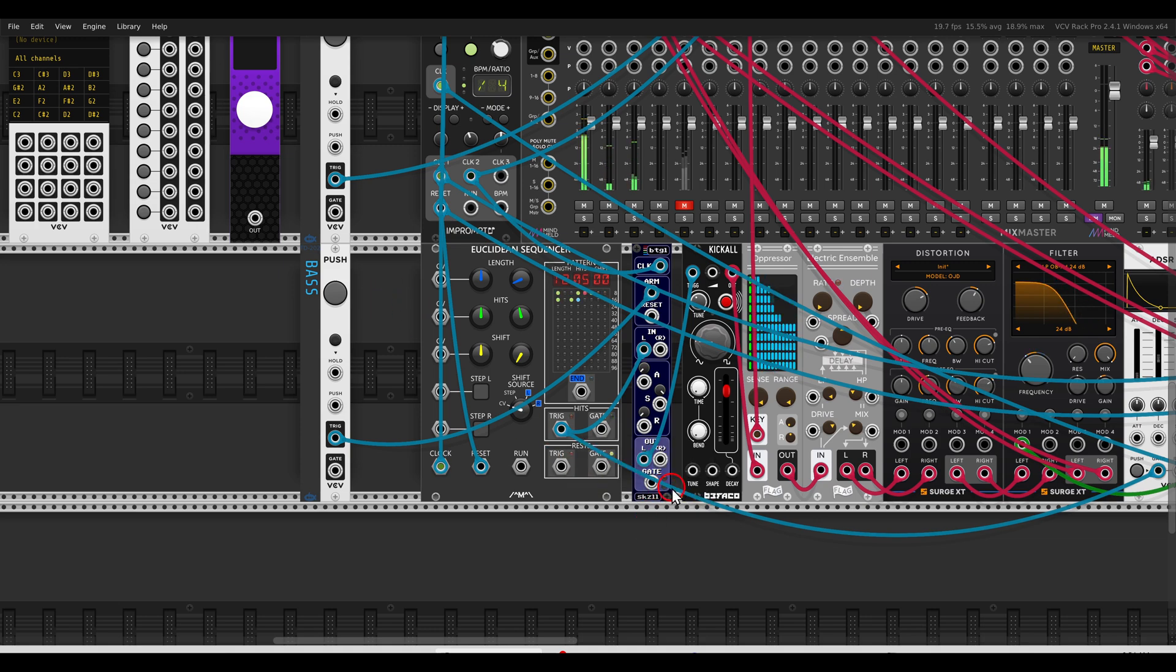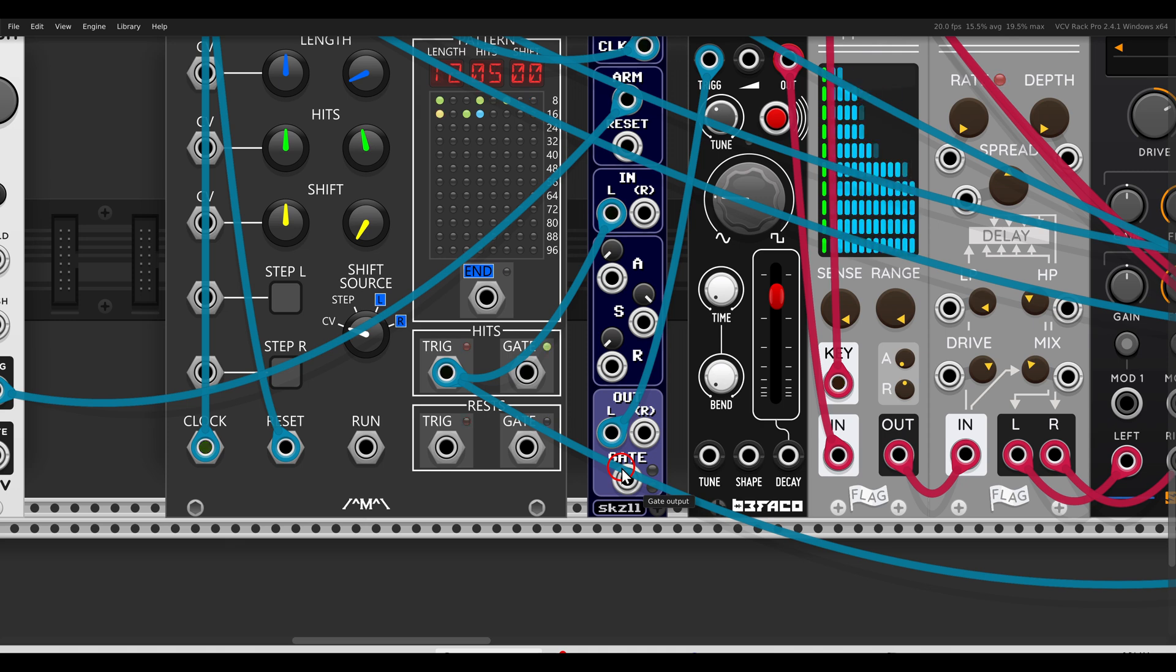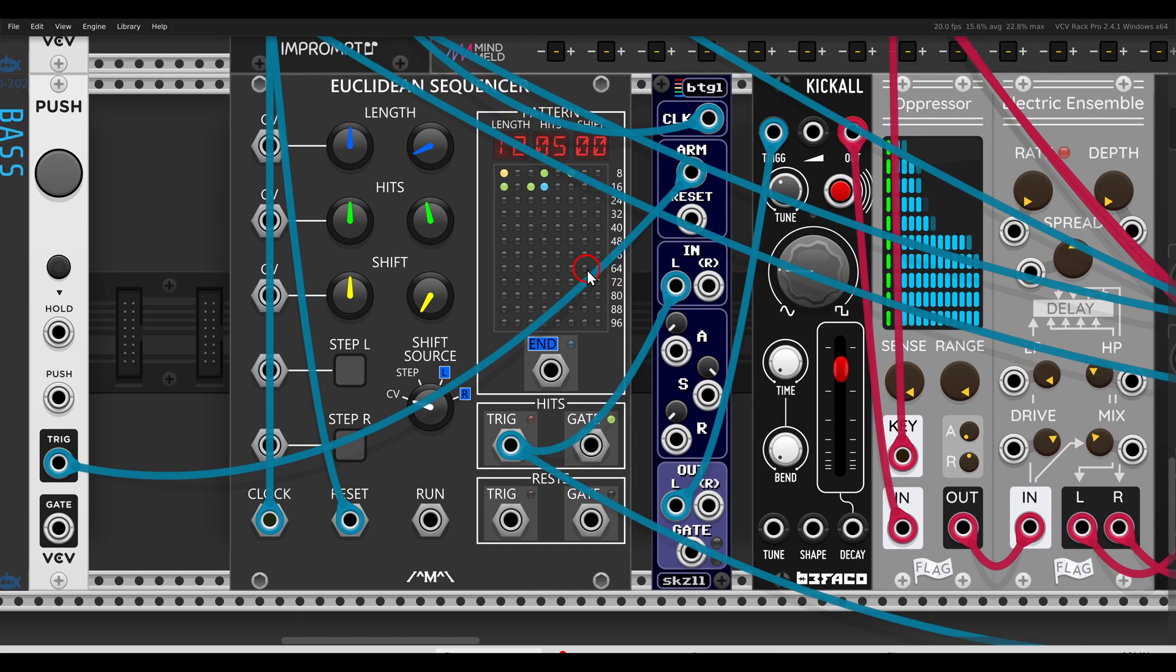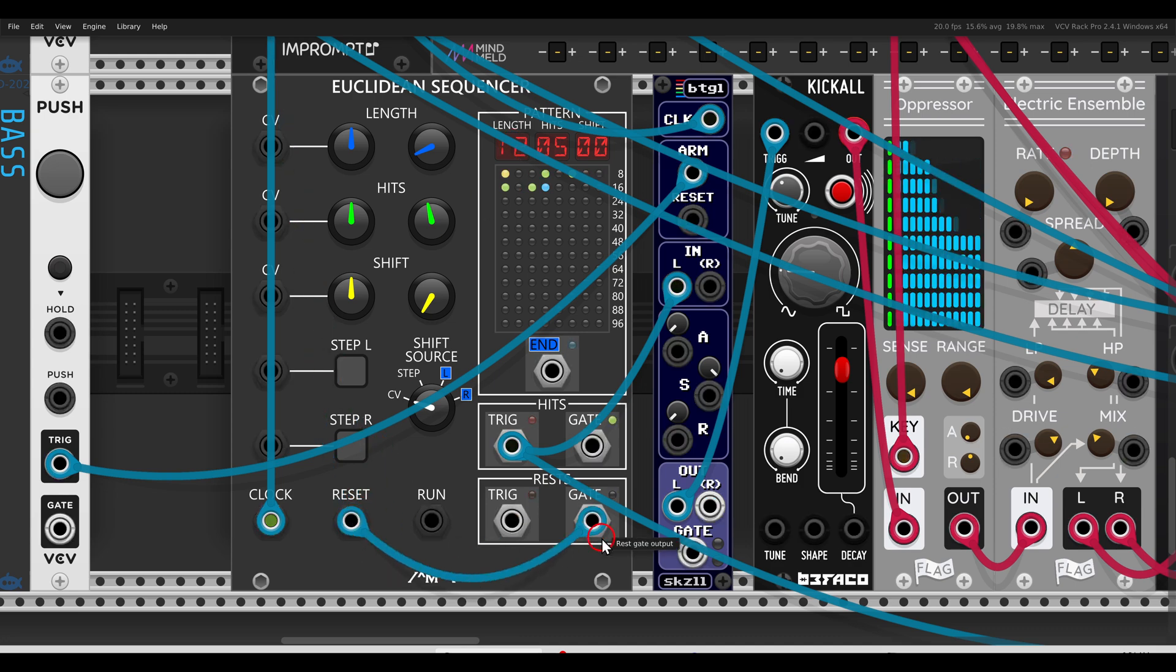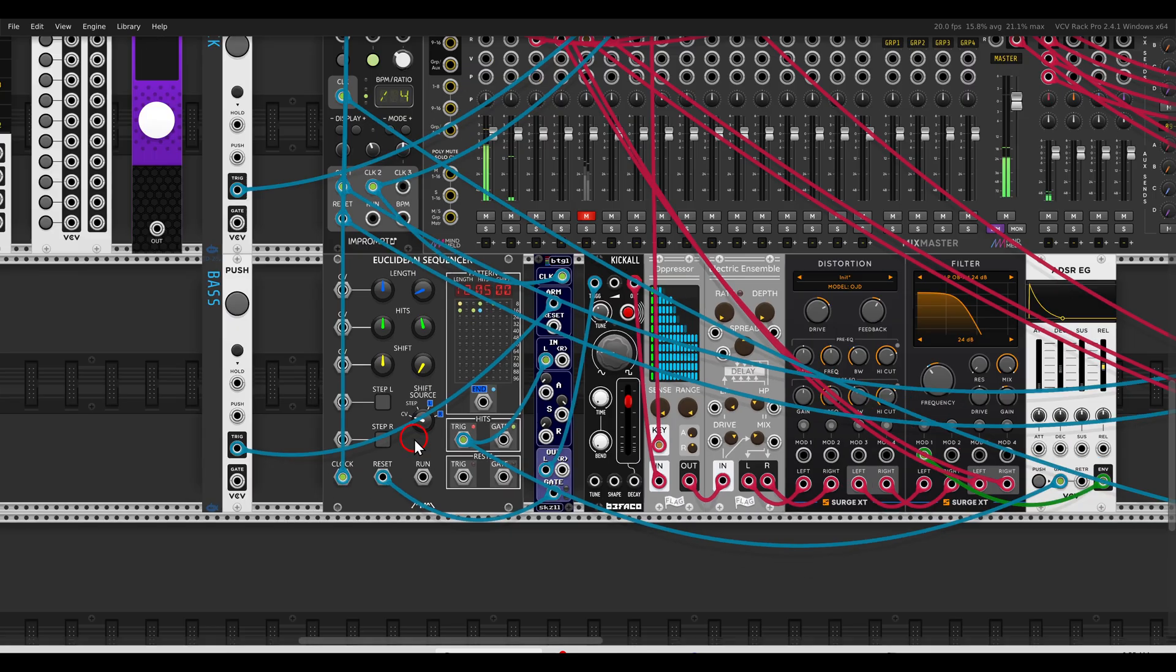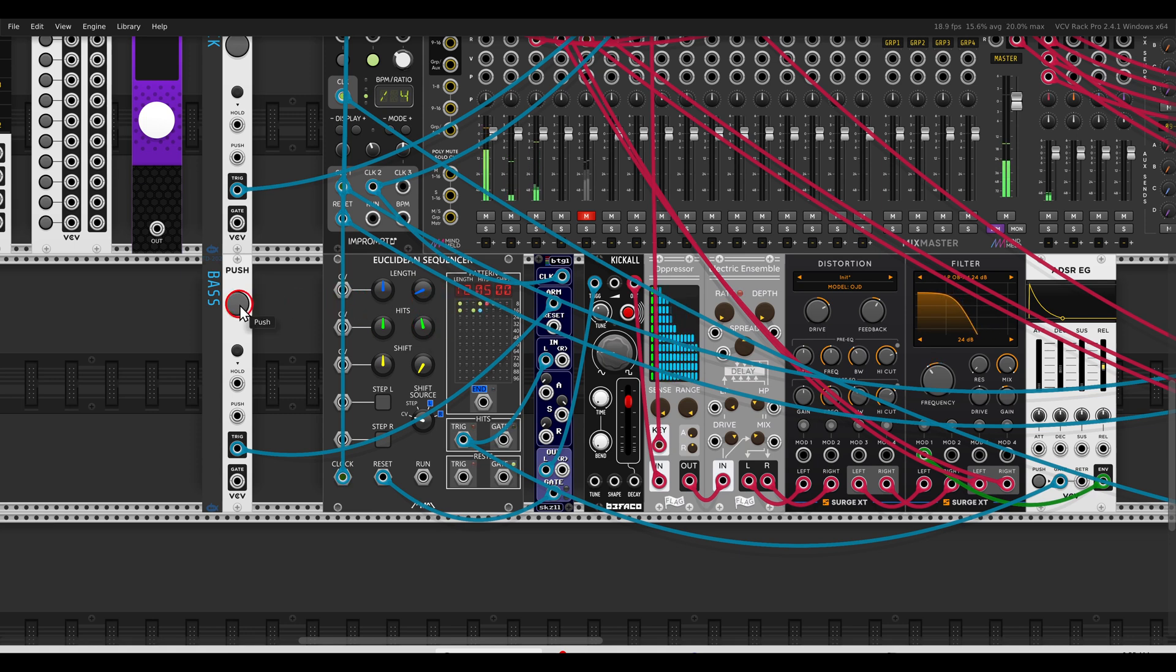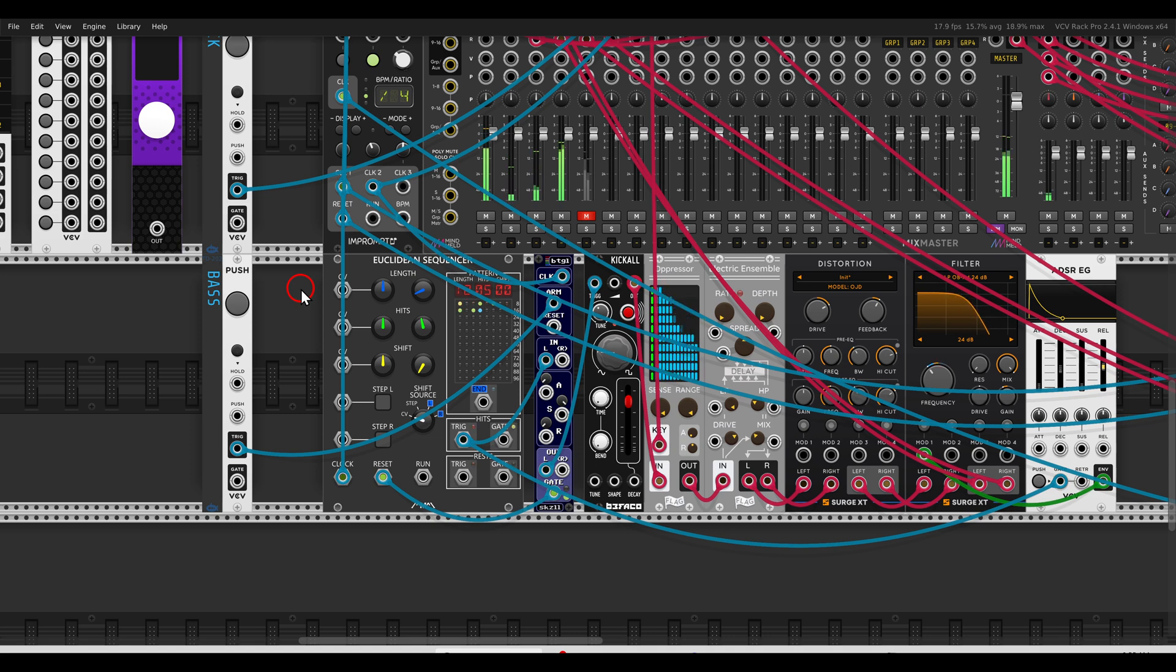Now this module has also a gate output that I can use, for example, to reset the sequencer so it will always start from the beginning. I'm using here a Euclidean sequencer set to a length of 12. This is not sitting exactly with the bar, so I can use this gate output to reset it so every time I unmute the Kickall or the bass, also the sequencer will start from the beginning, just like this, so we always have the same result.